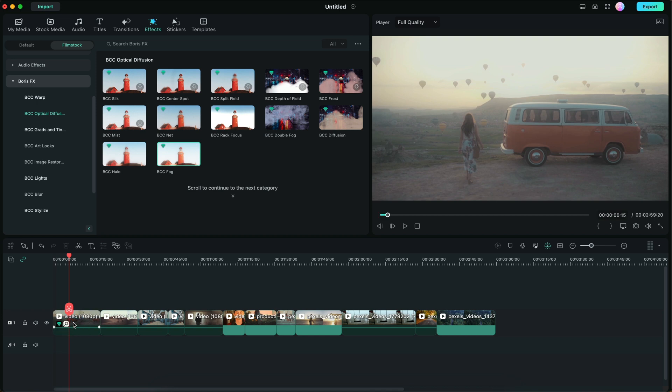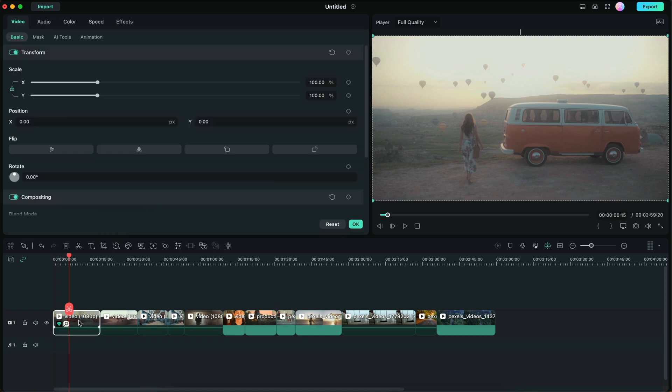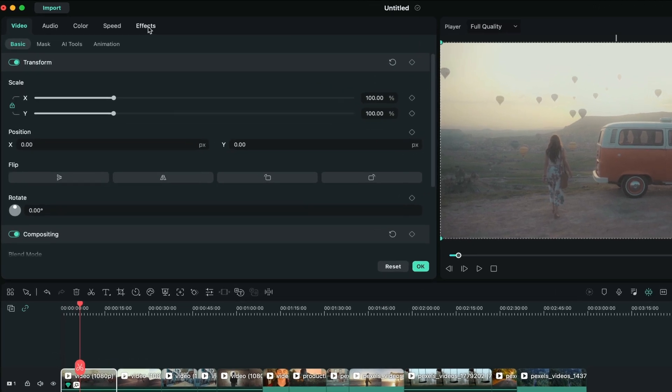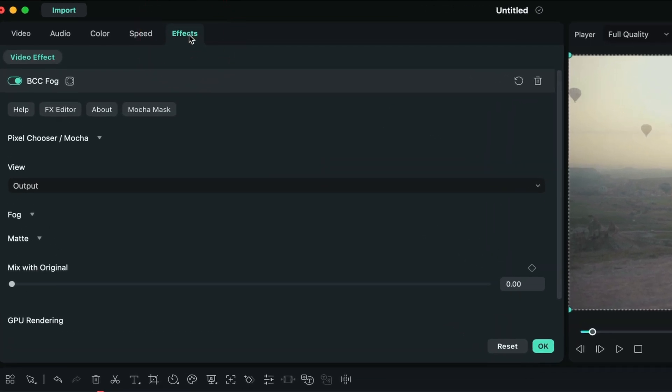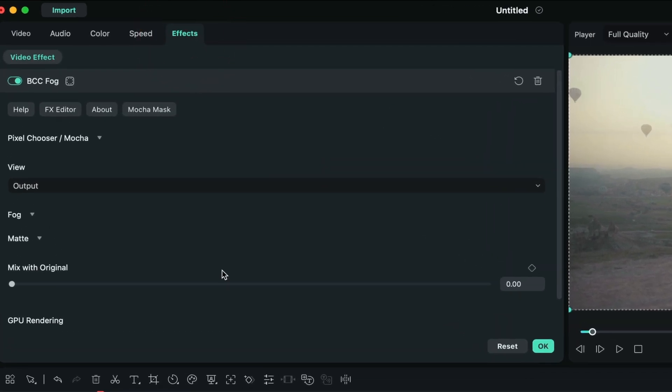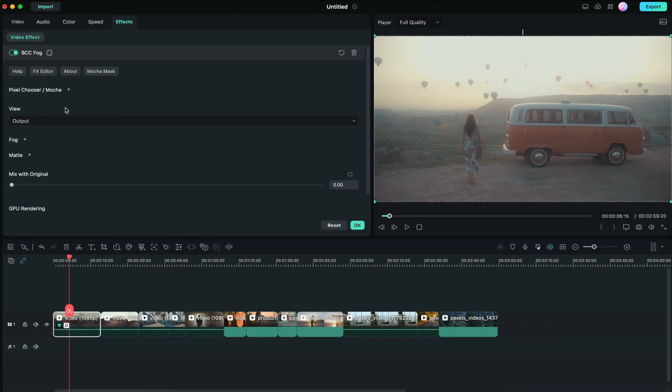Then the effect is applied. I'm going to double click on the clip, go to effects, and now we can fine-tune the adjustments on BCC fog. What's really unique about BCC for Filmora 12 is that it comes with motion tracking. You can actually isolate bits of a frame and have it tracked, so you can apply the effect to that certain part of the frame.